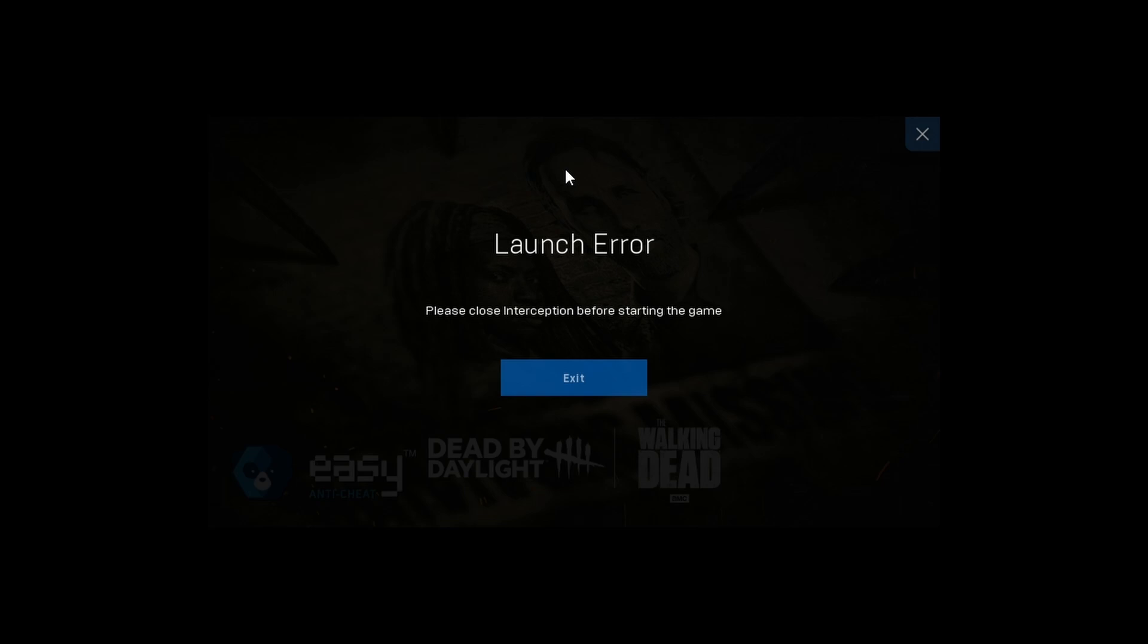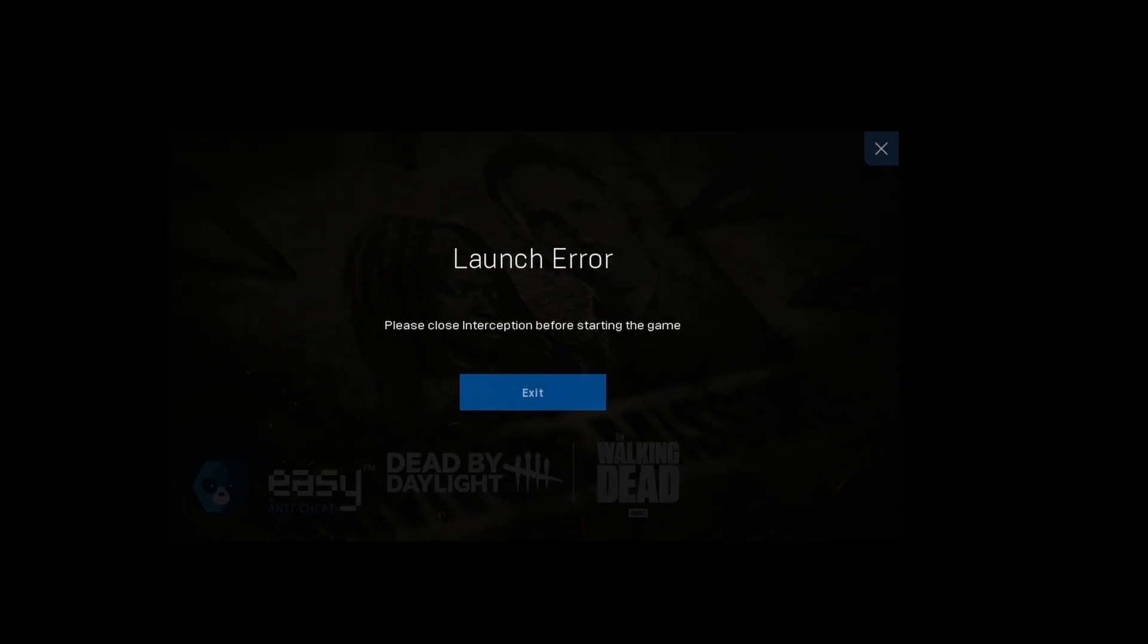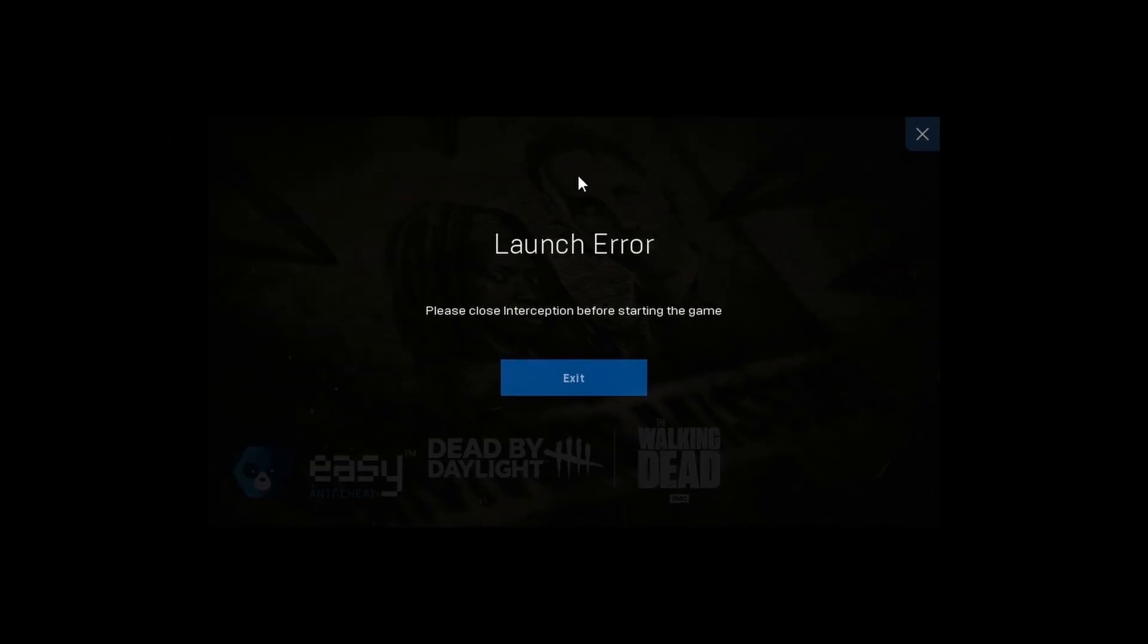Hello guys, in this video I'll be showing you how to fix the launch error 'please close interception before starting the game.' I just closed my PC and went to sleep. The next day I opened up my PC, tried to launch the game, and saw this error message. These fixes work for Steam, Epic Games, and other launchers.